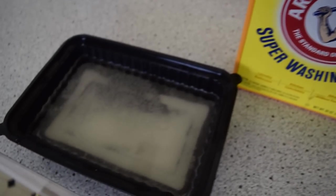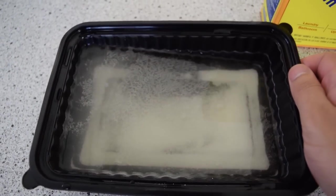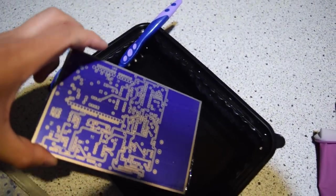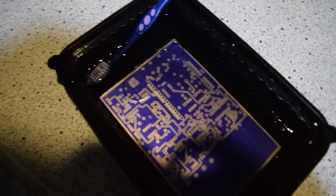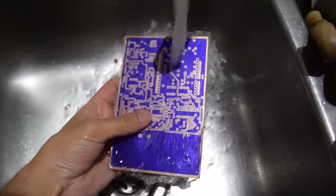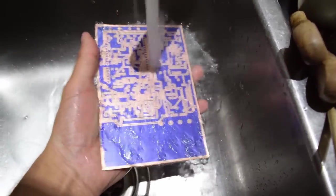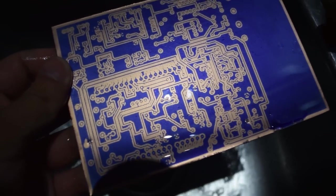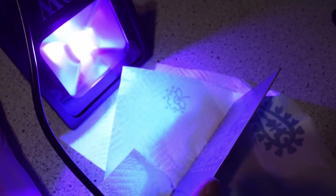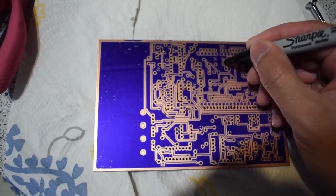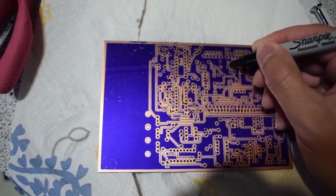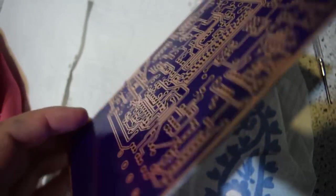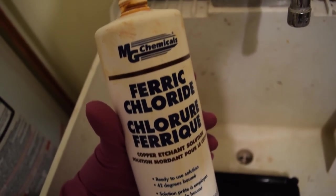And then once the boards are exposed, then I flip it to the other side, and you can see the tape there that I'm using to hold it in place. And then I expose that one, and here's both sides exposed. Looking pretty good. And so the next step is to make a solution of sodium carbonate. And then put the board in there, and then the undeveloped part of the board is basically going to turn into this gum that you can wash off with your fingers, as I'm doing right here, under some cold water.